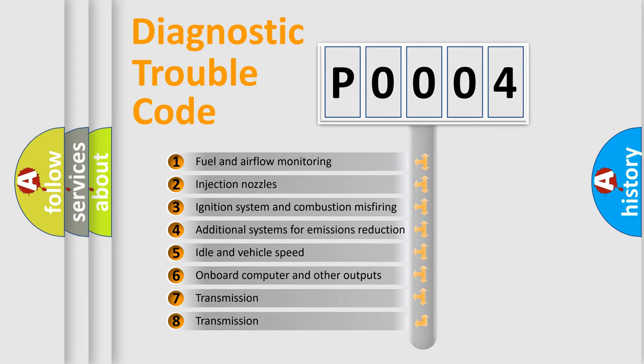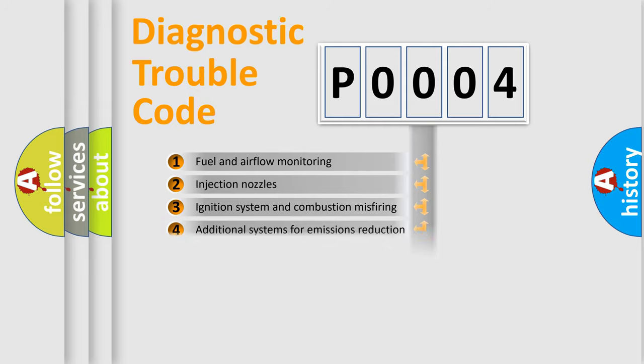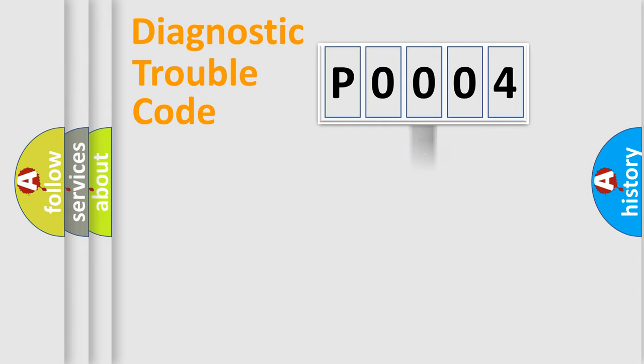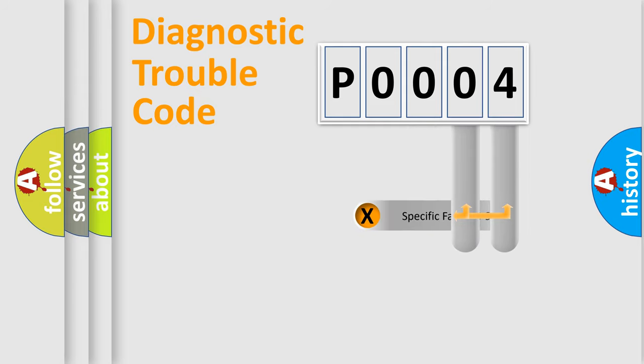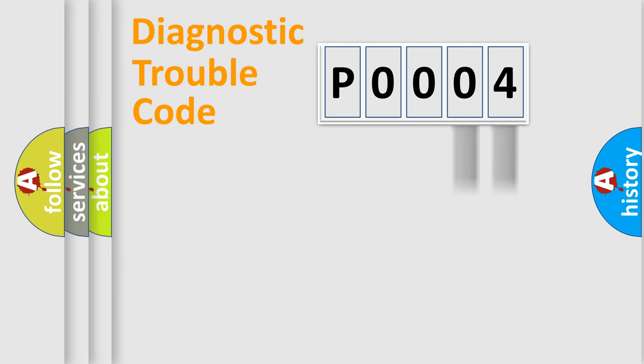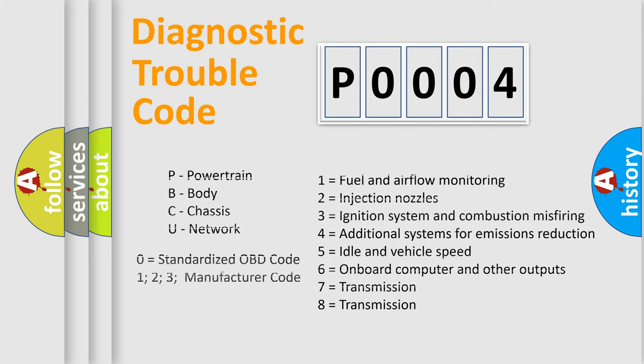The third character specifies a subset of errors. The distribution shown is valid only for the standardized DTC code. Only the last two characters define the specific fault of the group. Let's not forget that such a division is valid only if the second character code is expressed by the number zero.